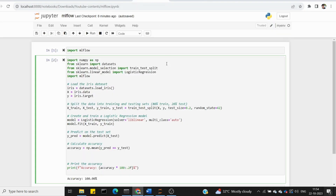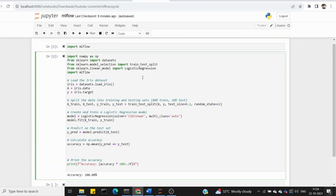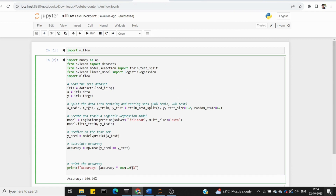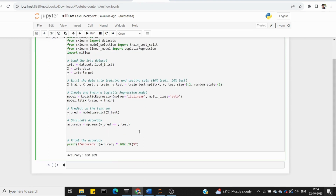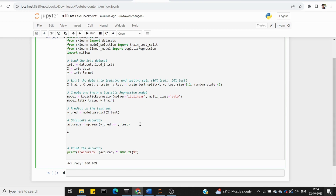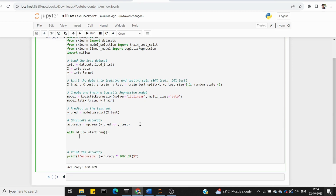Now let's go to the code. We have one iris dataset, logistic regression, model predict, accuracy and print. Using mlflow.start_run, we log parameters — solver and multi-class — then log accuracy, and log and register the model.